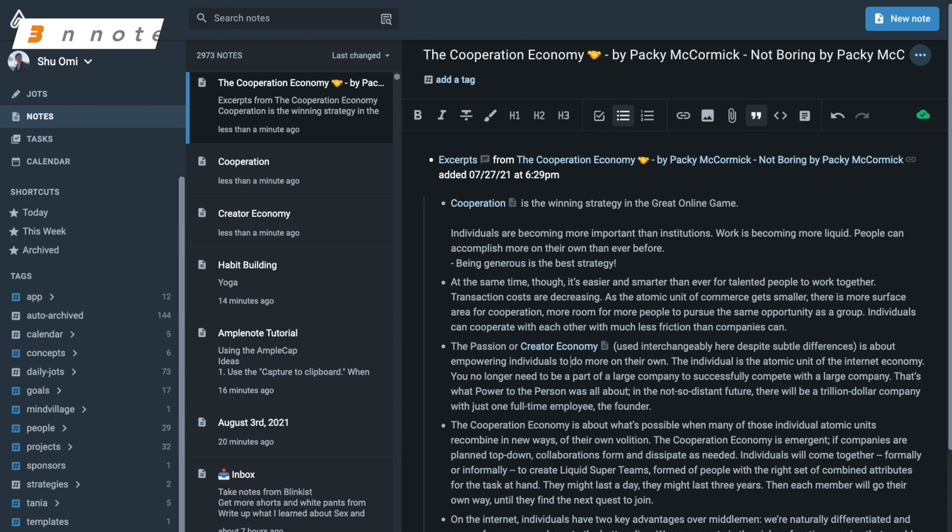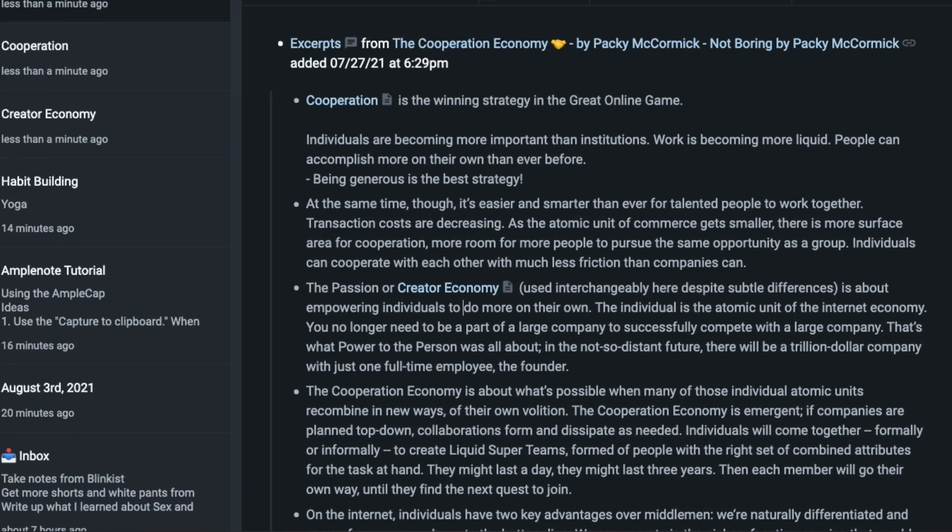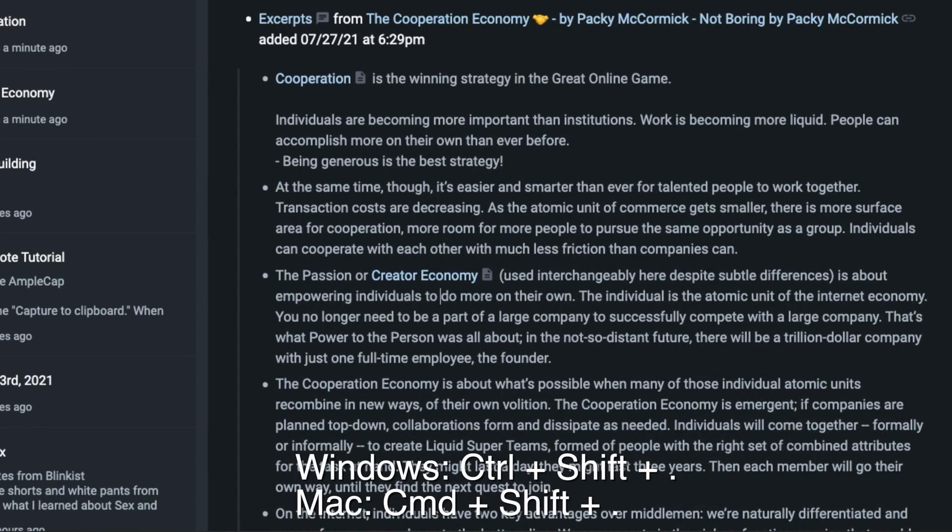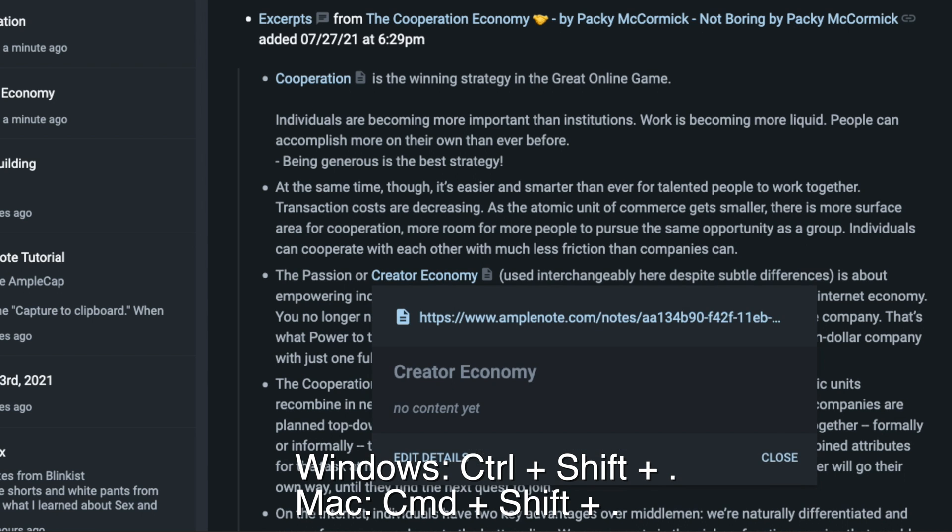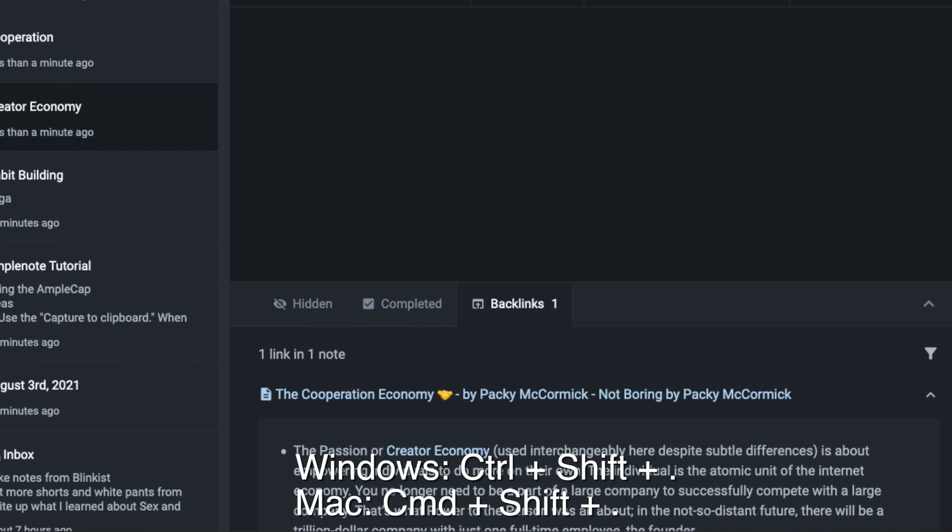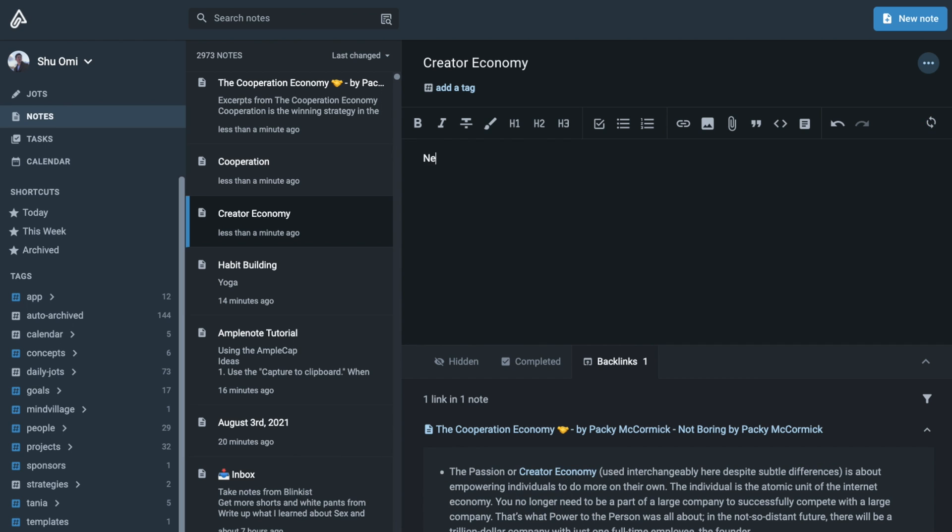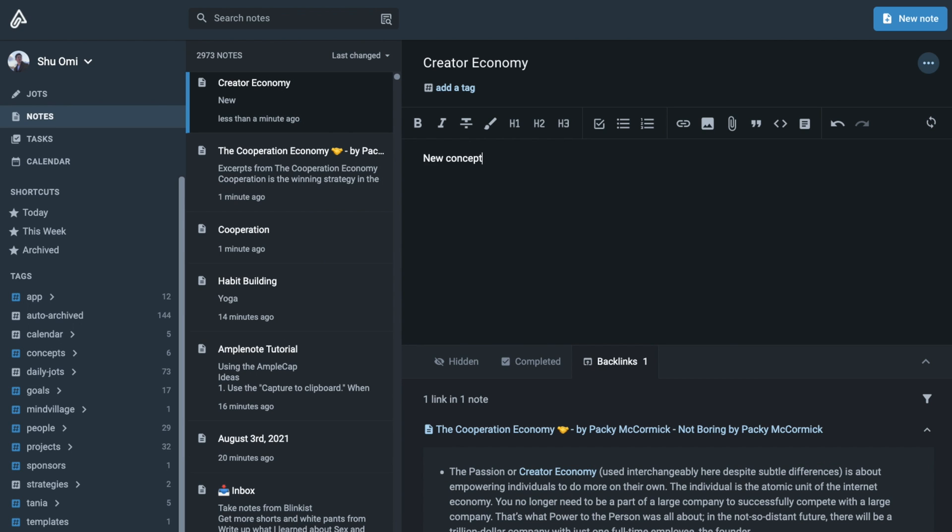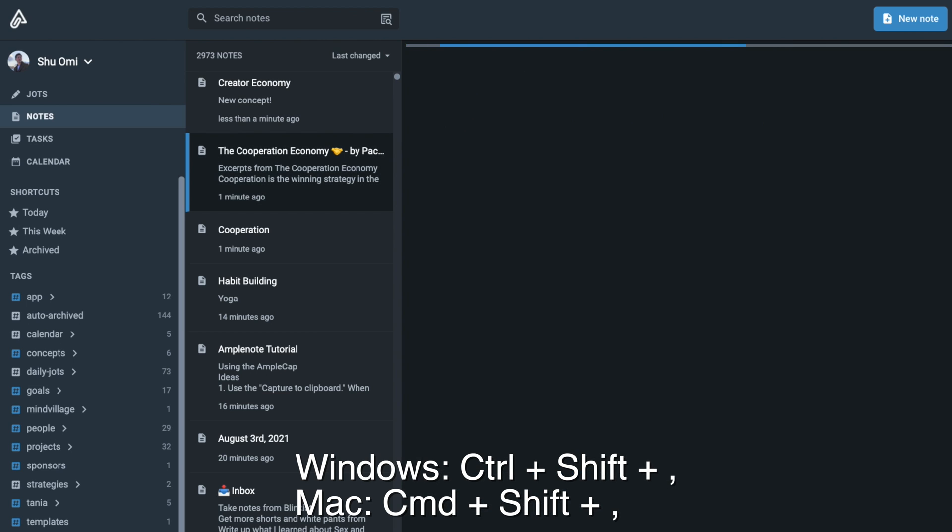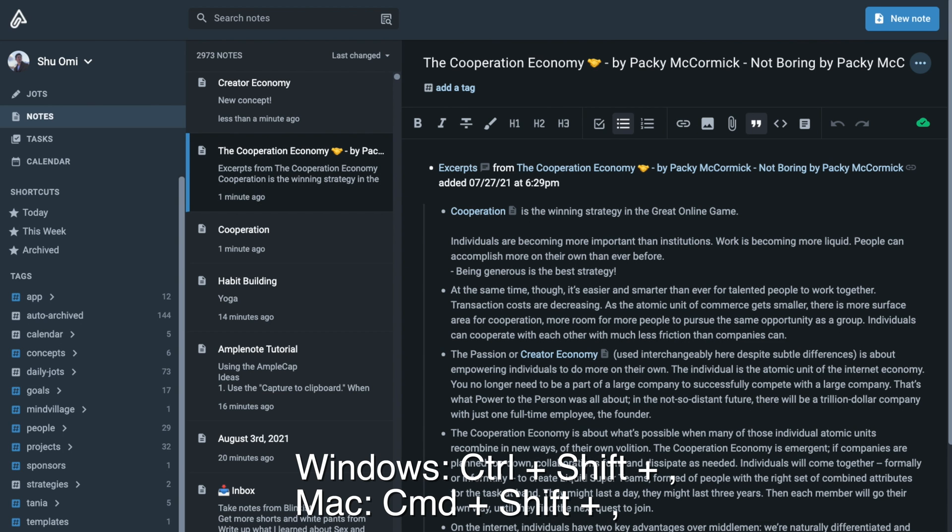The third shortcut is for navigating between notes. When you want to quickly open your note under the cursor, you can type Ctrl Shift Period on Windows or Command Shift Period on Mac. This will open the note instantly. Then, if you want to go back to the original note, type Ctrl Shift Comma or Command Shift Comma. This shortcut allows you to move between notes as you write.